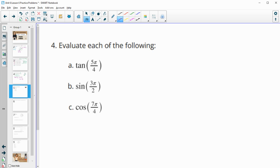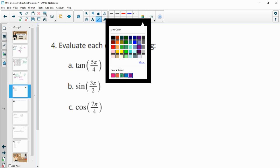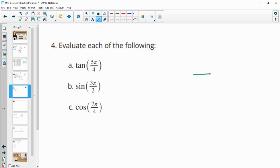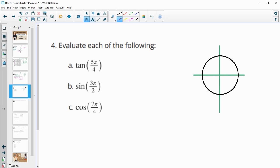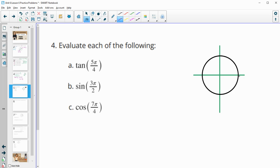Number four: evaluate each of the following. Let me draw the coordinate system and the unit circle again. For 5π/4: splitting the full rotation into fourths — 1, 2, 3, 4 — 5π/4 is right here in the third quadrant.